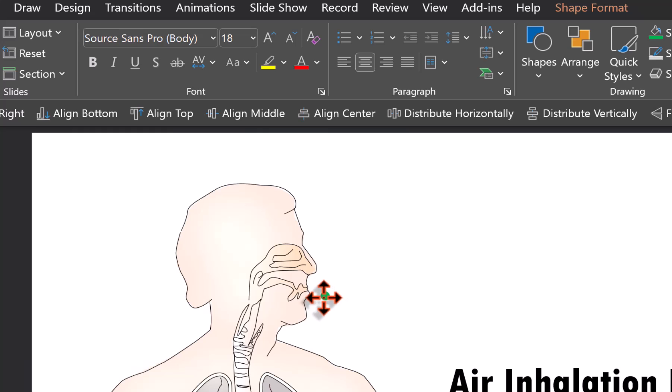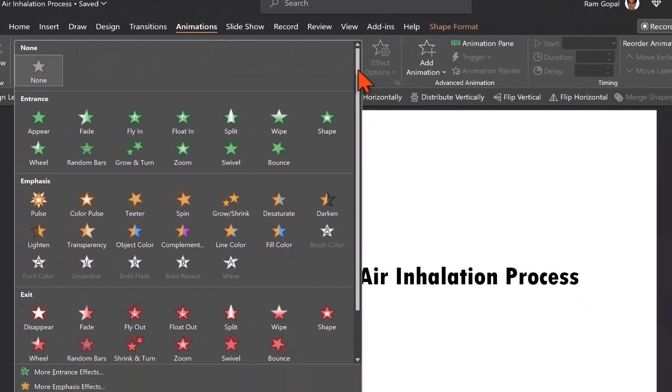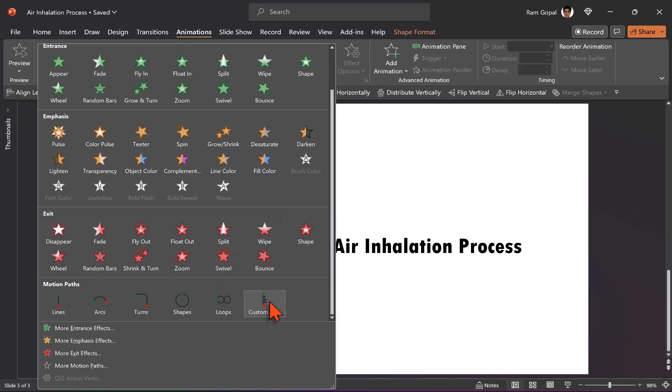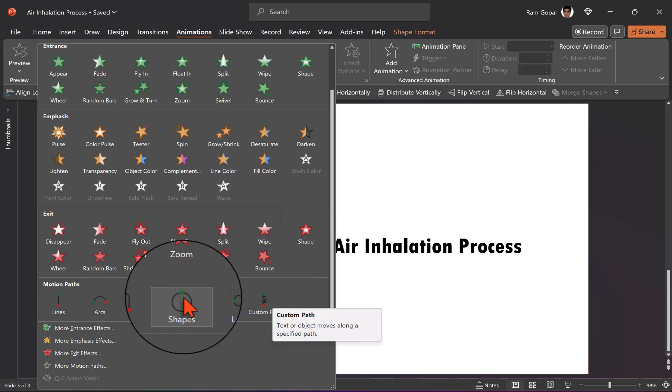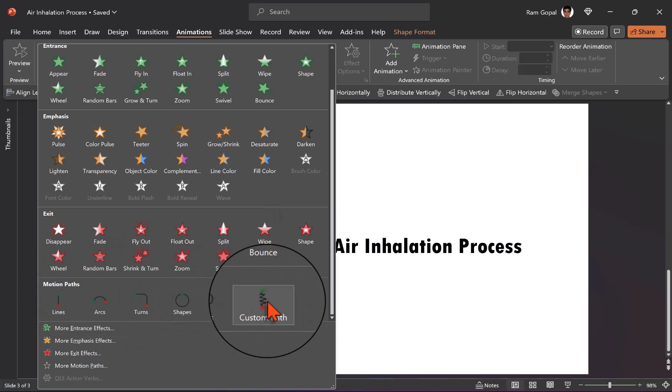Let us keep it over here. Go to animations. Then click on the various animation options and choose this one under motion paths called custom path animation.